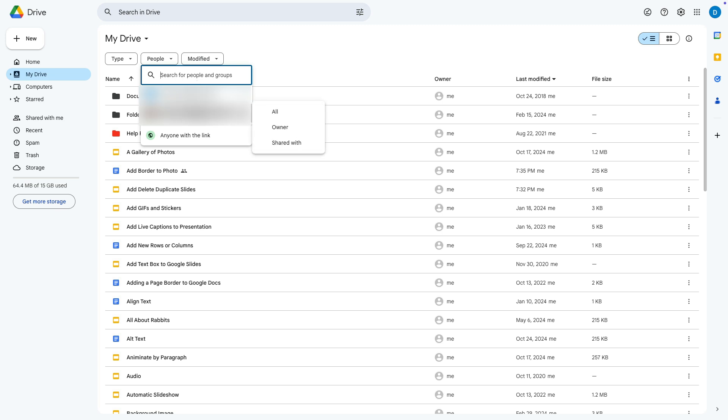So I'm going to click here on my other Google account. When you click on the person's name, you'll see that you can search for all of the files shared by them.